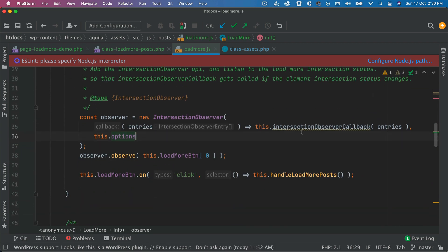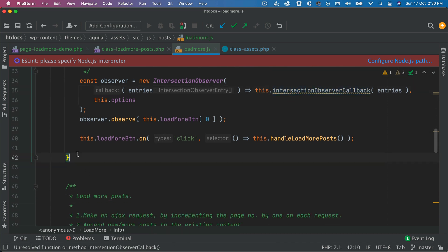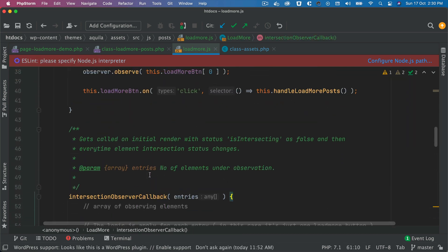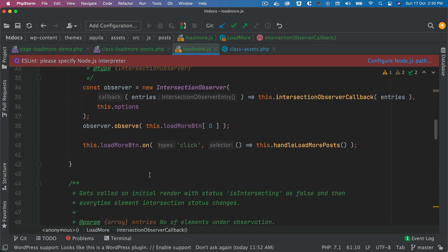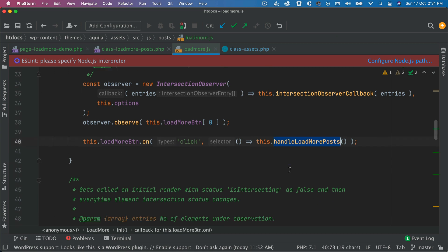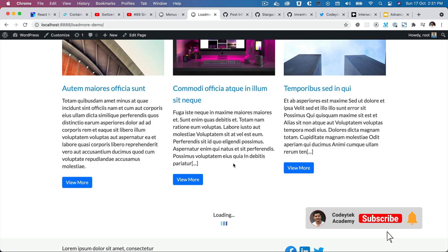Okay, now we're going to create this custom function which is a callback function. And now instead of calling the handleLoadMorePost when the button is clicked, we'll rather call it inside of the Intersection Observer callback.